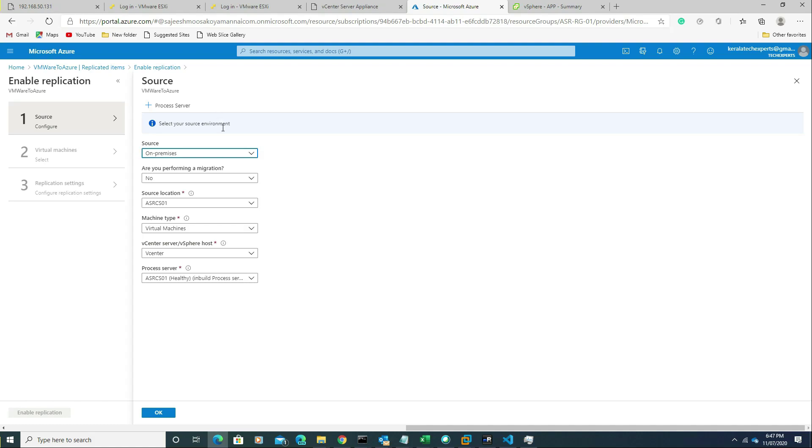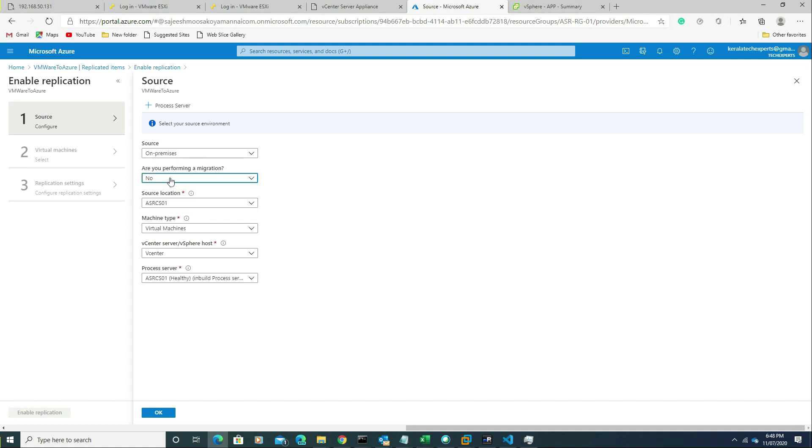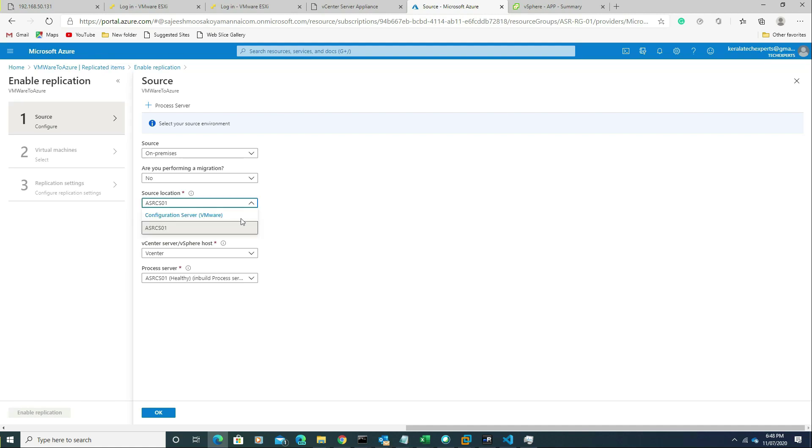We are not performing migration here, so I'm selecting no. If you are doing migration, you can simply select yes. The source location will be the configuration server.